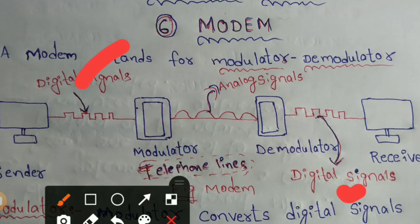Computers understand information in binary format — 0s and 1s — which is the digital format, the computer's native format.